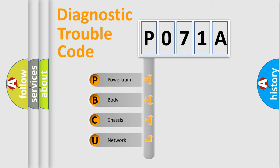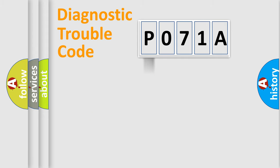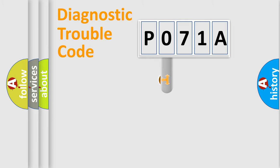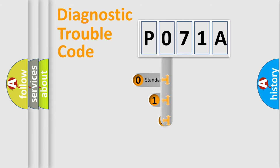We divide the electric system of automobile into four basic units: Powertrain, Body, Chassis, Network. This distribution is defined in the first character code.